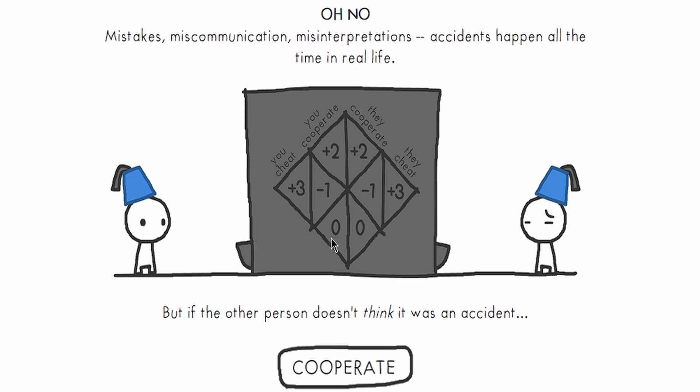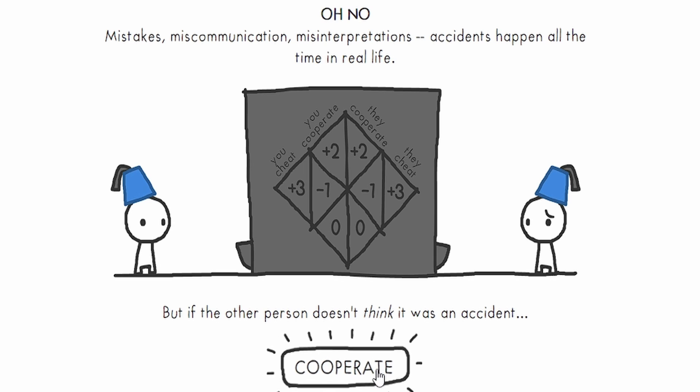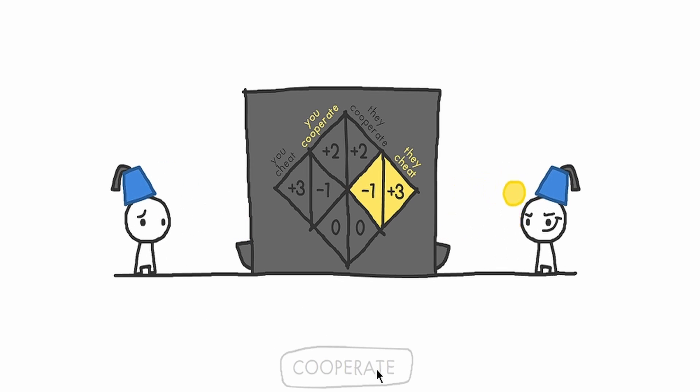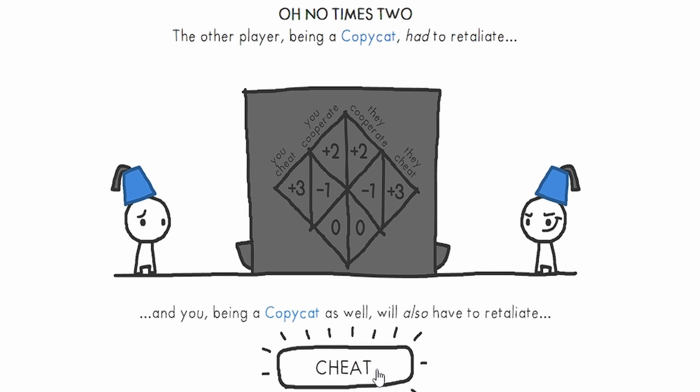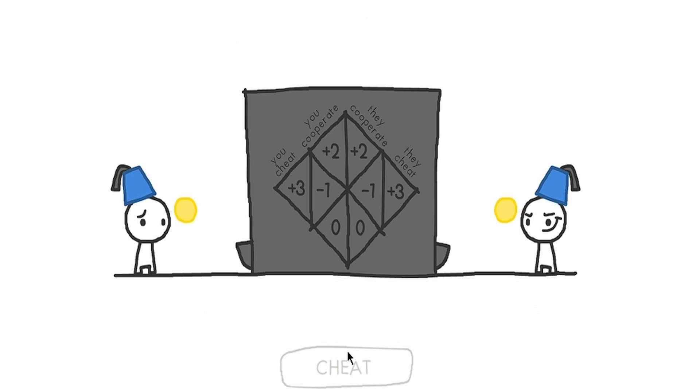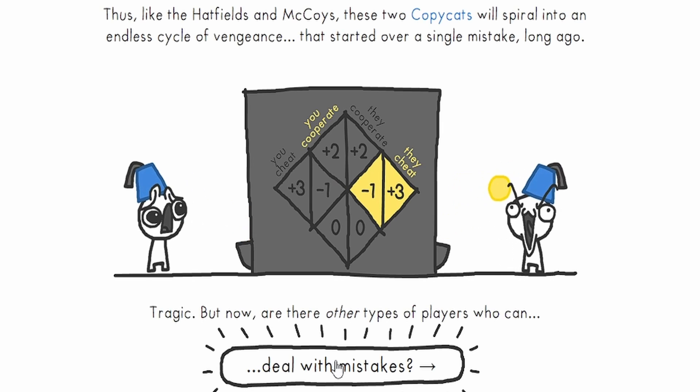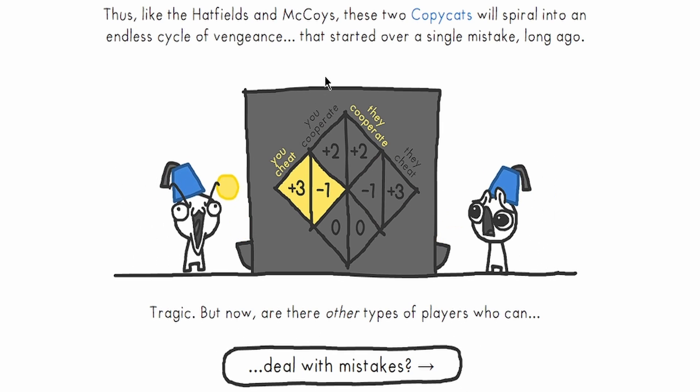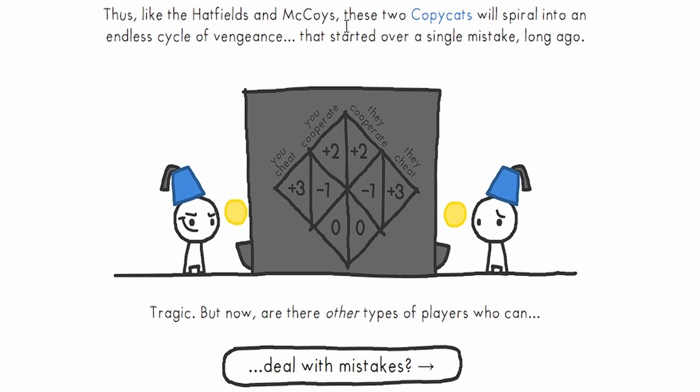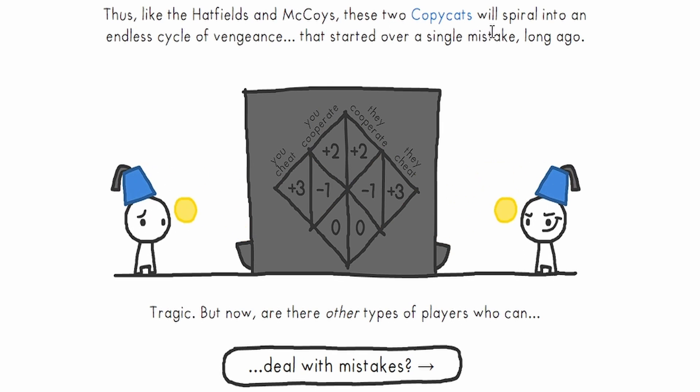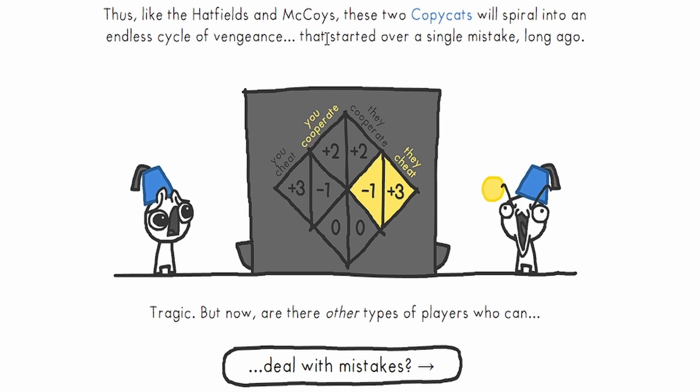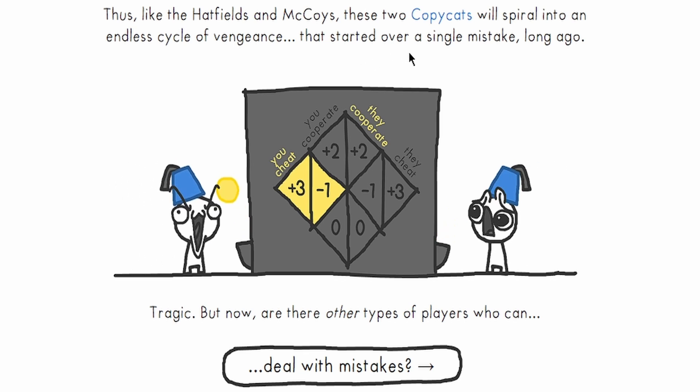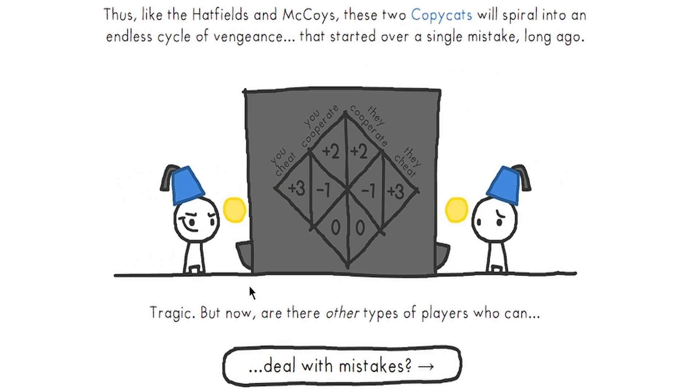Uh-oh! Mistakes, miscommunication, misinterpretation, accidents happen all the time in real life. But if the other person doesn't think it was an accident... Oh no! Times two! The other, being a copycat, has to retaliate. And you, being a copycat as well, will also have to retaliate. And just like the Hatfields and McCoys, these two copycats will spiral into an endless cycle of revenge that started over a single mistake long ago.